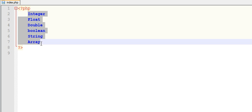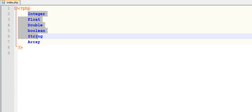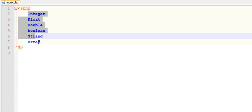When you are working with object-oriented programming, you can use these data types to declare before your variable. But now we are not working with object-oriented programming, so in our example programs we are not using these data types.